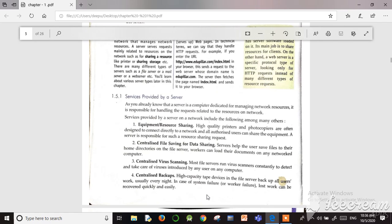The last service is centralized backup. High-capacity tape devices in the file server back up all the users' work. In a network with many computers, the file server backs up all data from all other computers. If there is any chance of data being deleted from another computer, it can be recovered from the centralized server — this is called centralized backup.